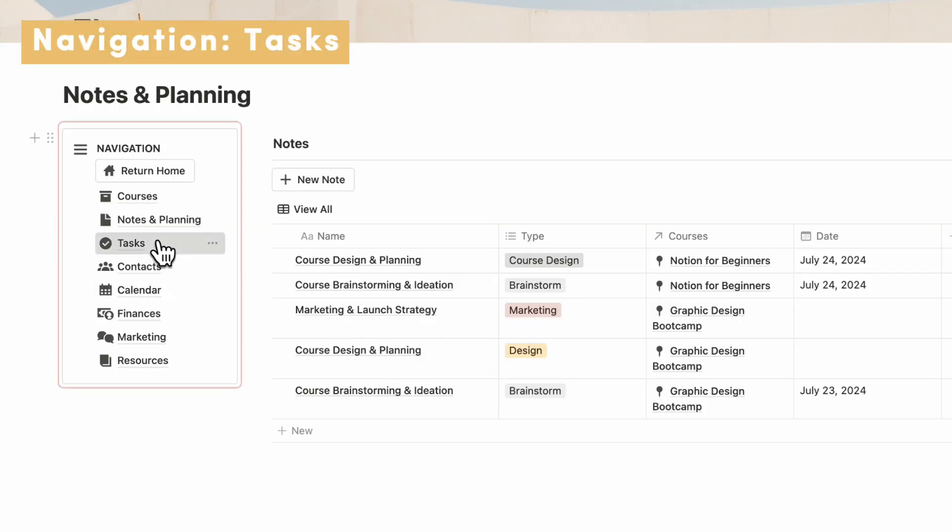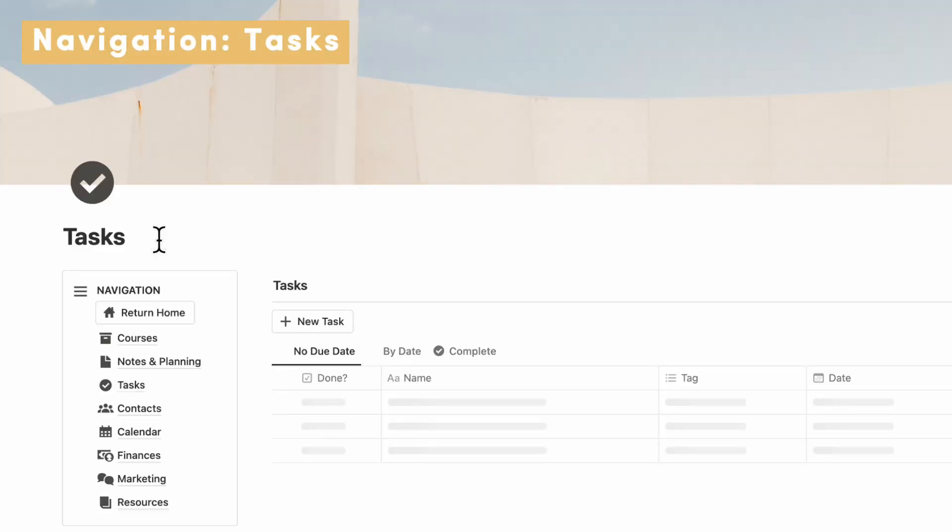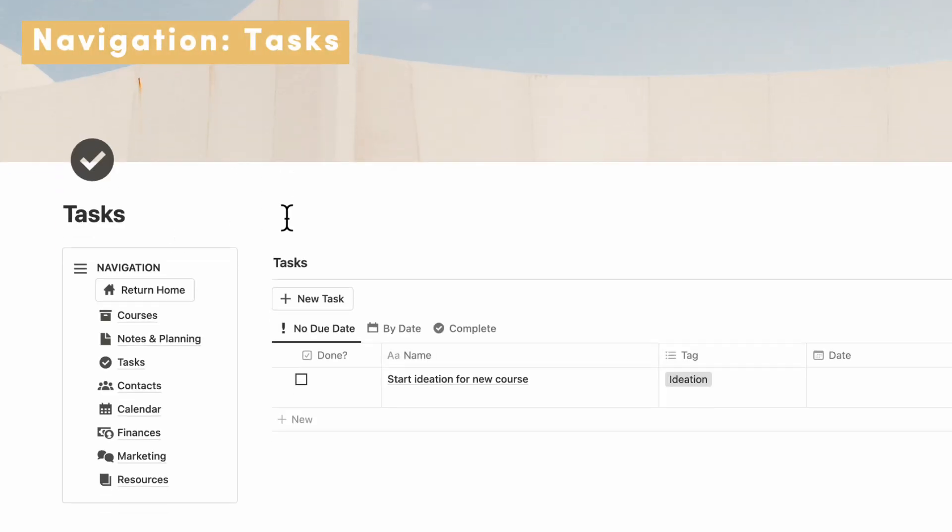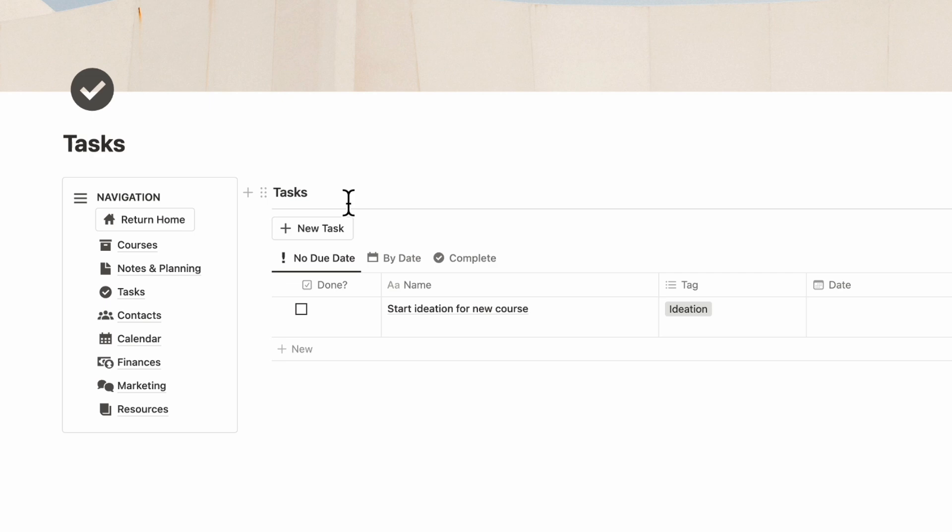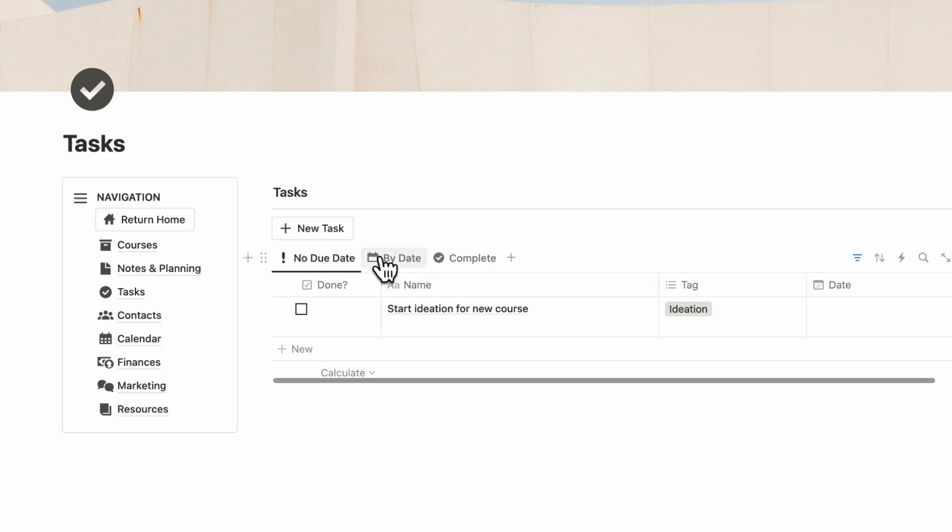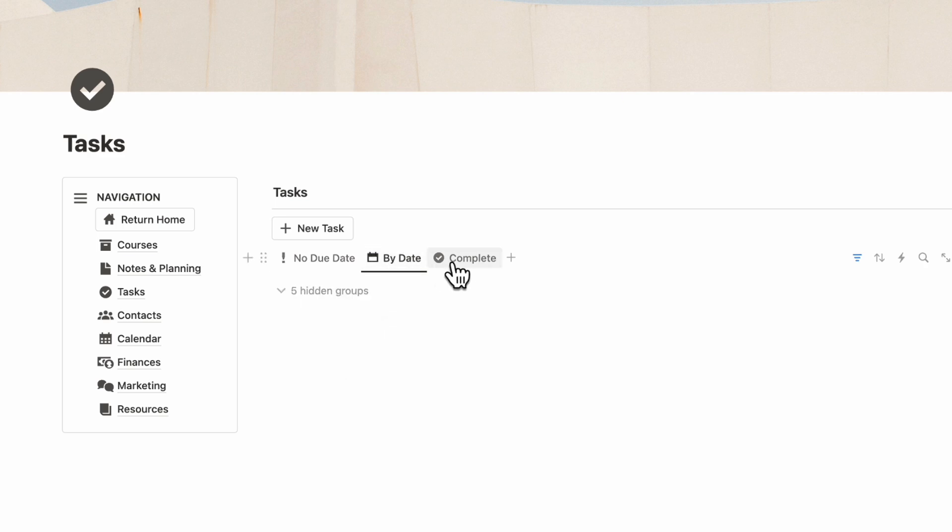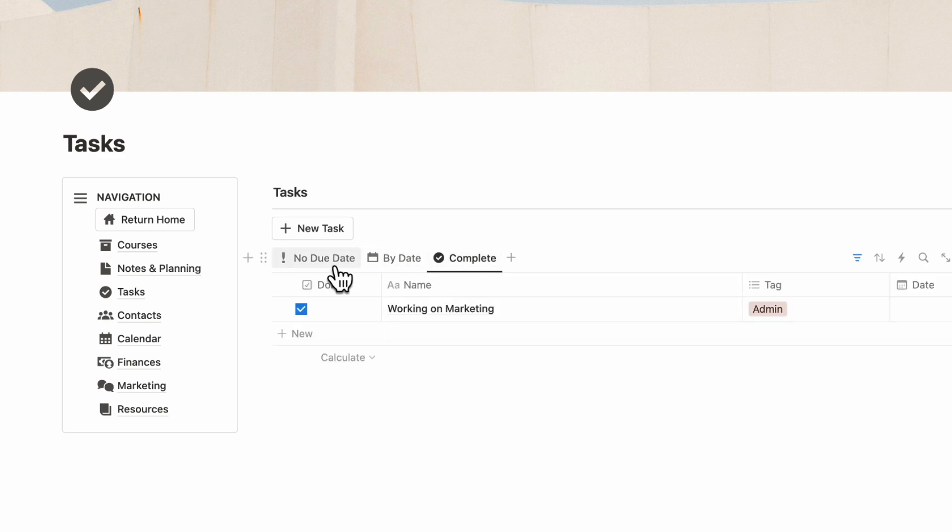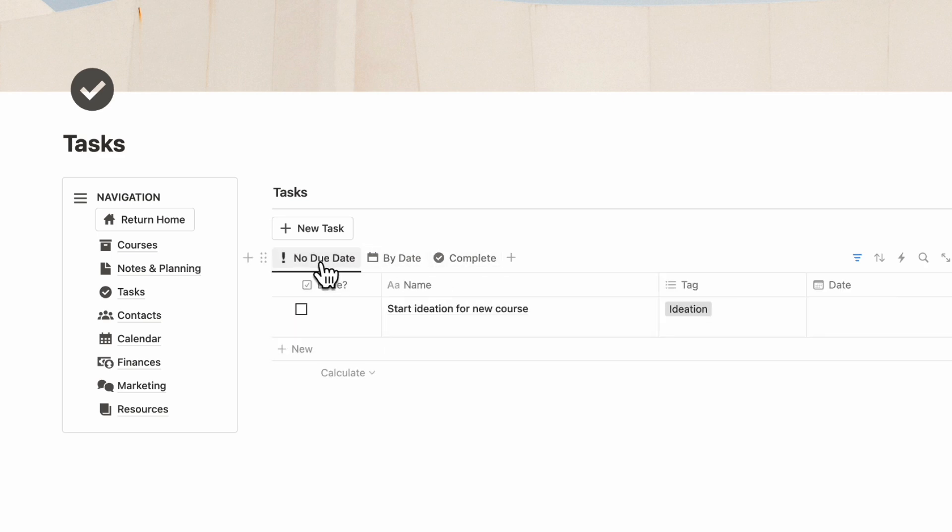Next, let's go over to our Tasks. Again, this is basically the same view you get in the dashboard, but you can focus solely on your tasks and see all of them here. You can see it by date and by complete.